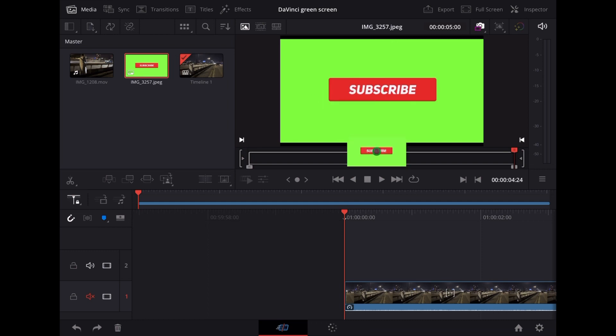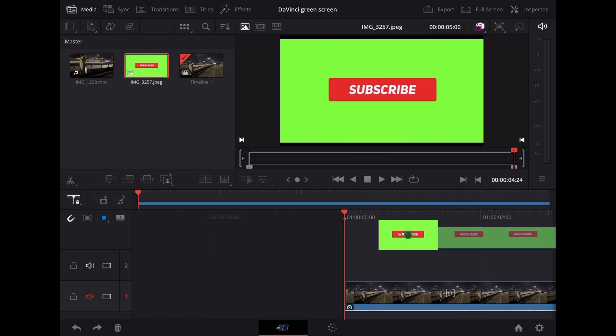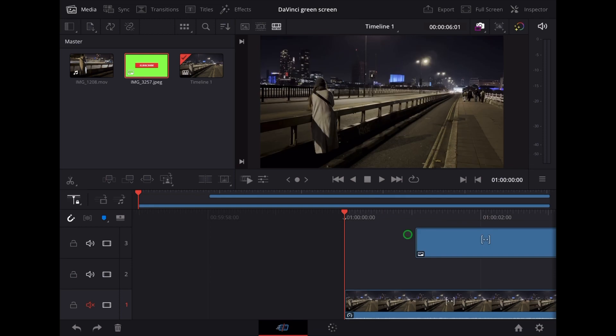So I'm just going to drag and drop that over the main clip. Now at the moment it plays back like this.